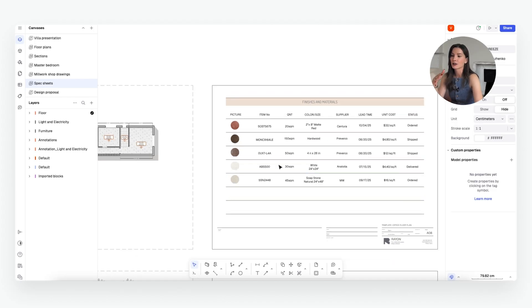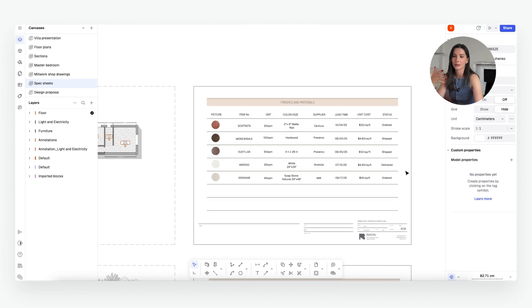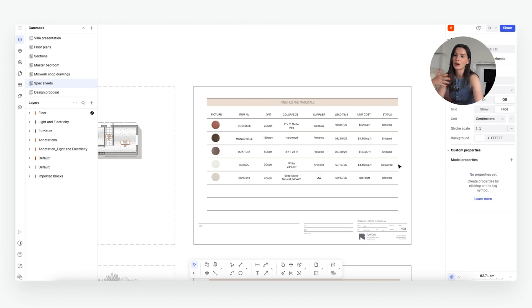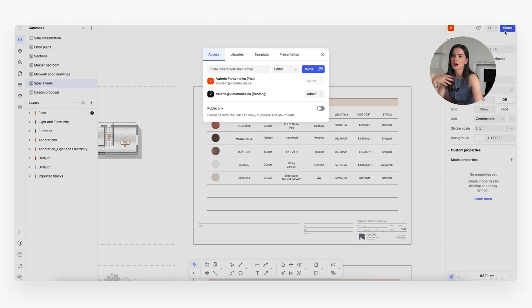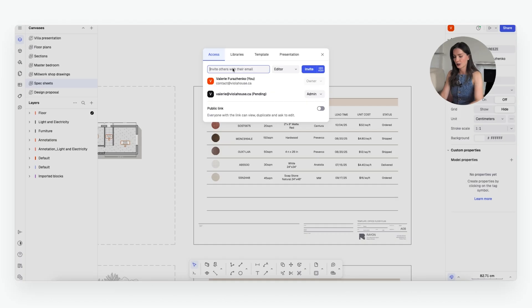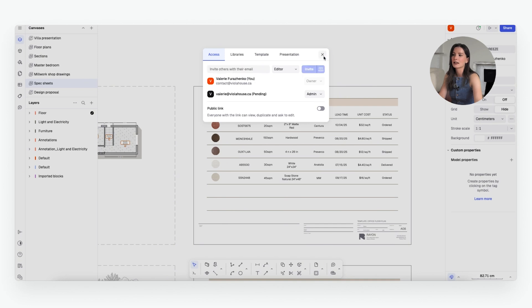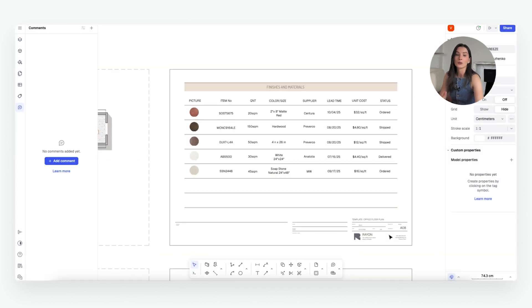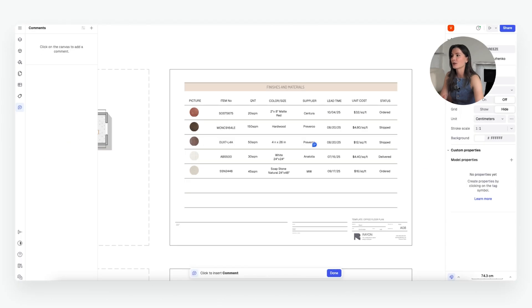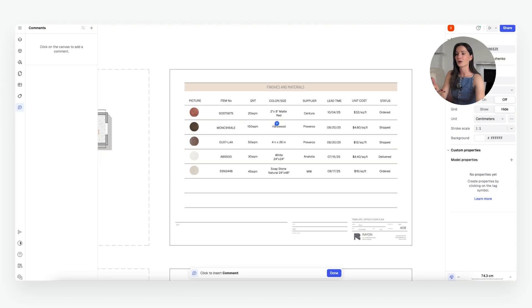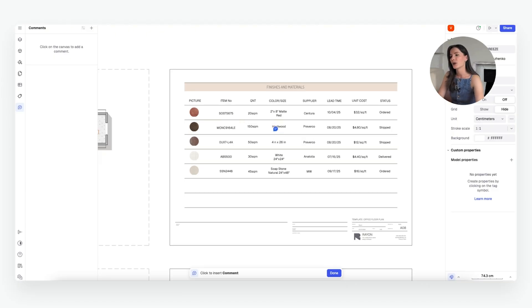And of course, because it's a web-based platform, you can collaborate with other people on your team. You can share the progress right here. So you have my email, you have the contact, you can do violahouse.ca and you can invite somebody else. And one other thing that I find very useful is the comment section.